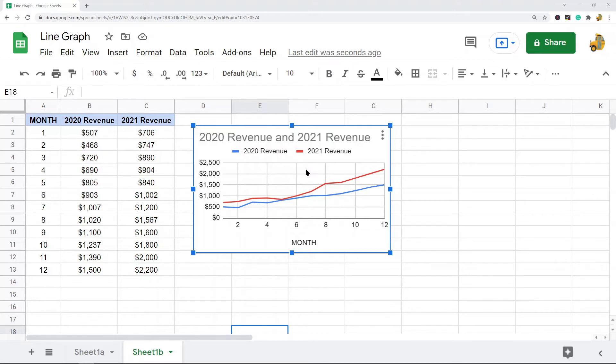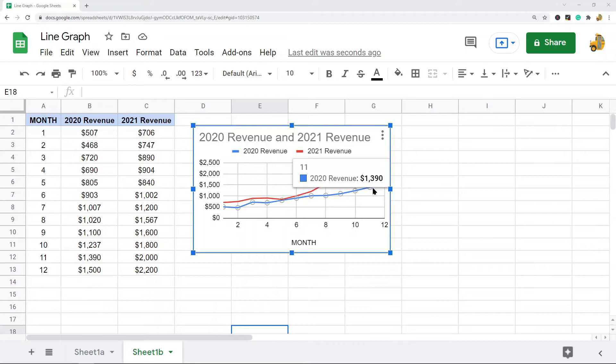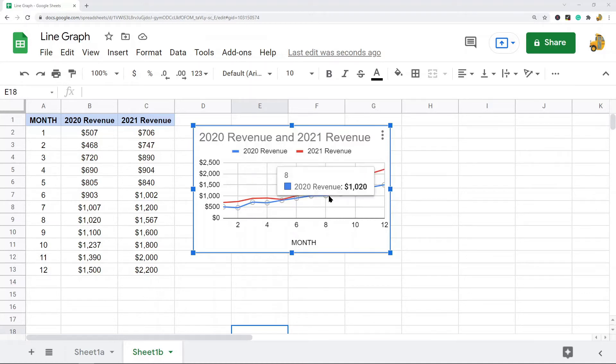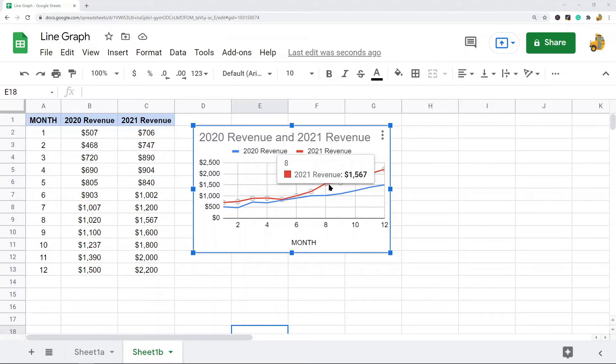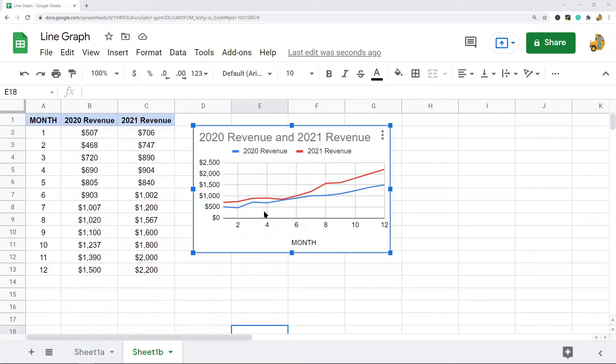This is an example of a line graph, also called line plots or line charts. You can see that I have revenue over different months, and I can see the trend. I have two data plots here: 2020 revenue and 2021 revenue, so you can see how the data changes over time and easily make a comparison.